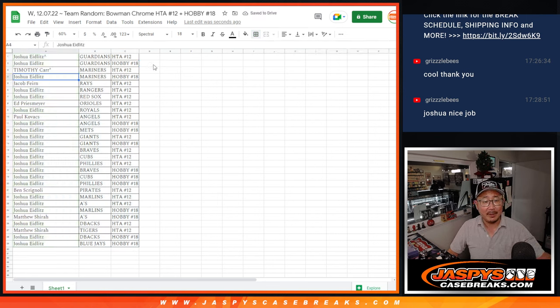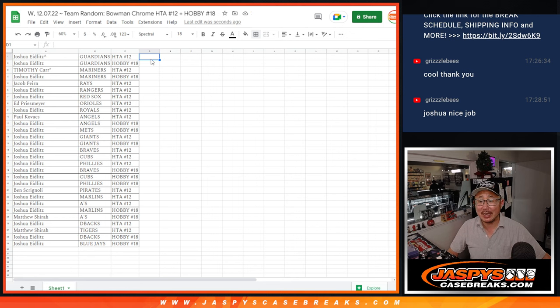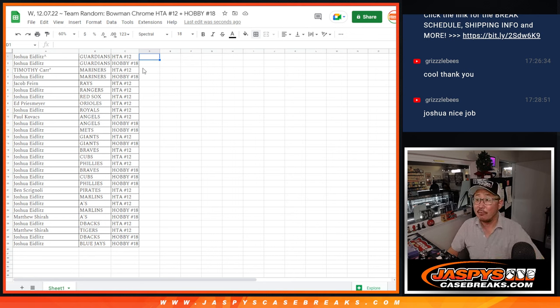And there you go. I'm Joe for Jaspi's CaseBreaks.com, I'll see you in the next videos for those two cases. Bye-bye.